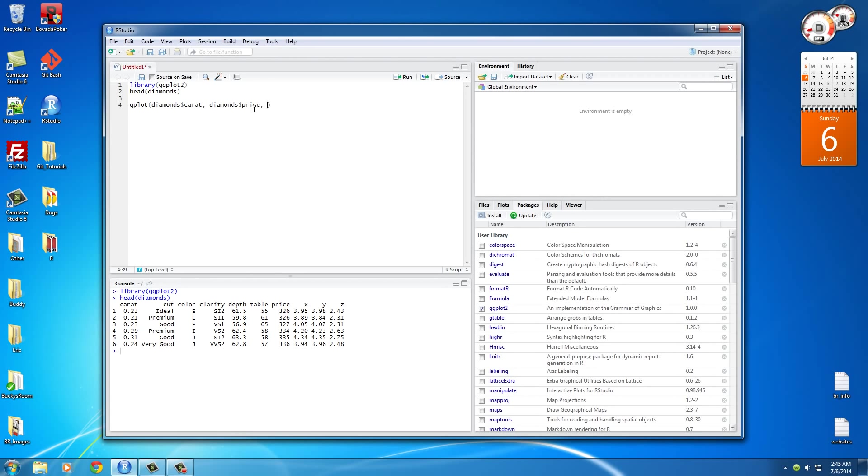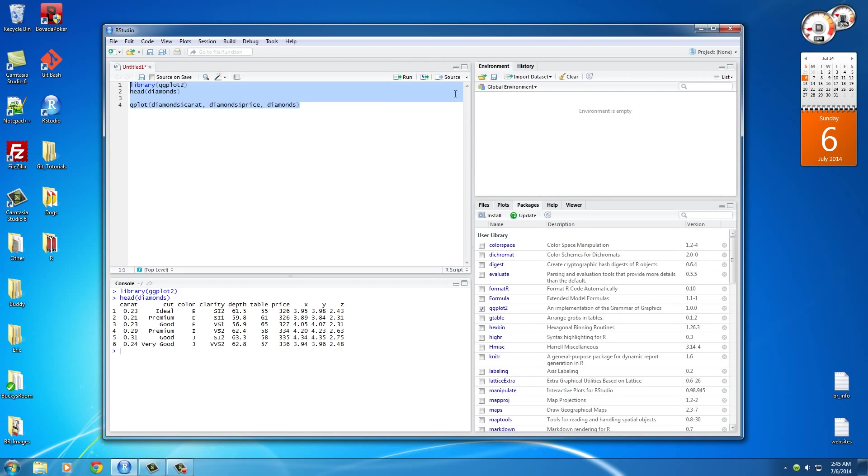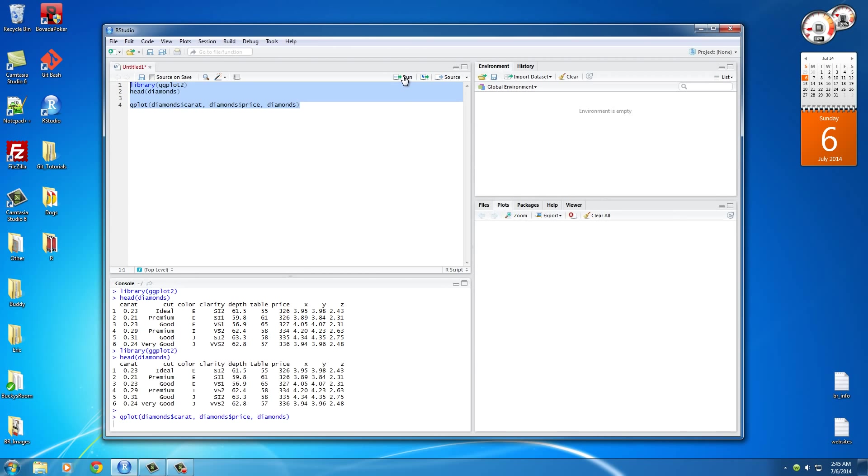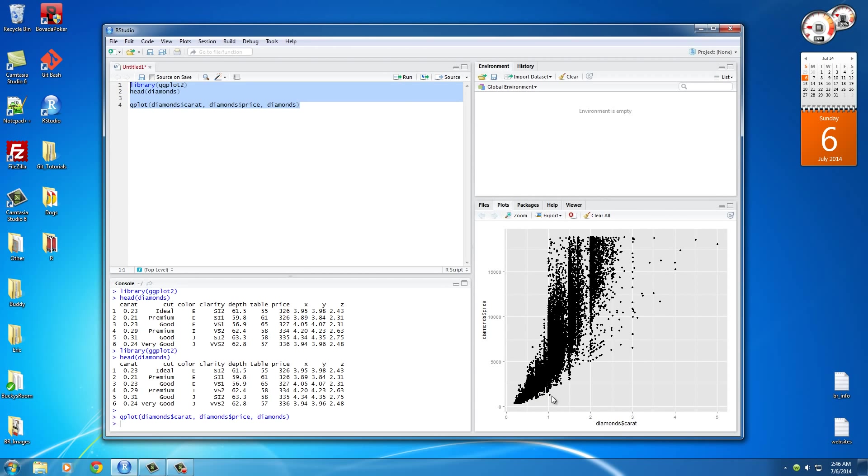So those are the two variables, or the columns, that we want to compare. And for the third one, what we need to do is we actually just need to give it the data that it's going to be using. So basically, what we're telling it is compare this piece of information and this piece of information from this data frame. Now, whenever we run it, we can see that we now have a scatterplot with carat on the bottom, price on the y-axis, carat on the x-axis, I should say.